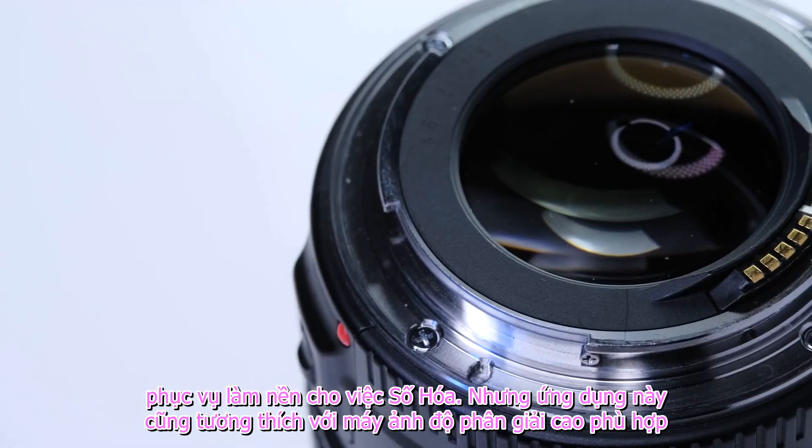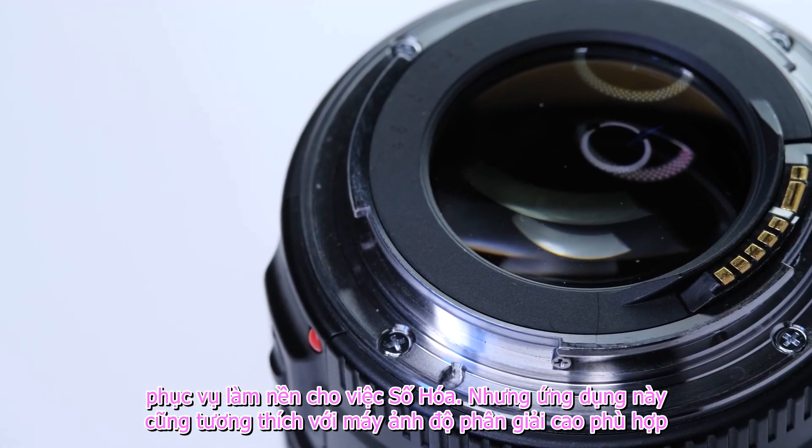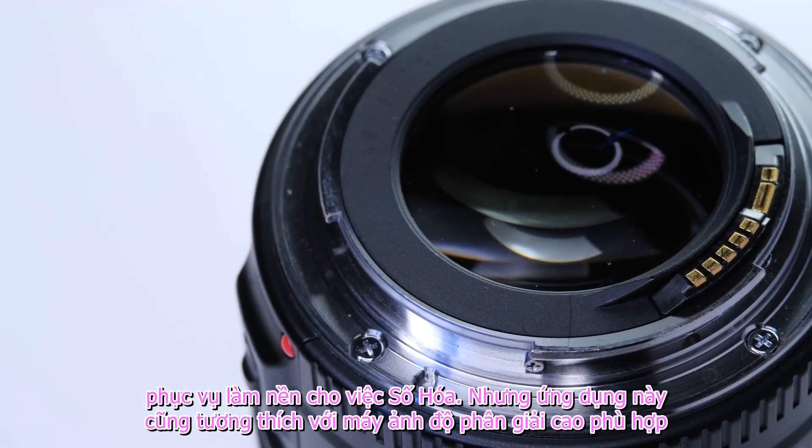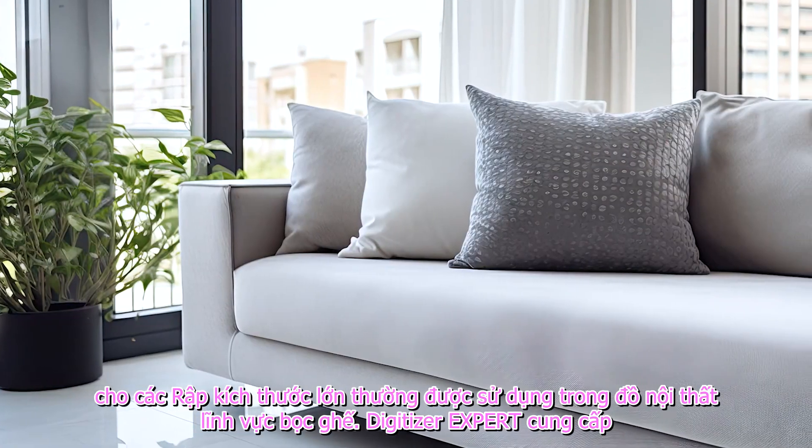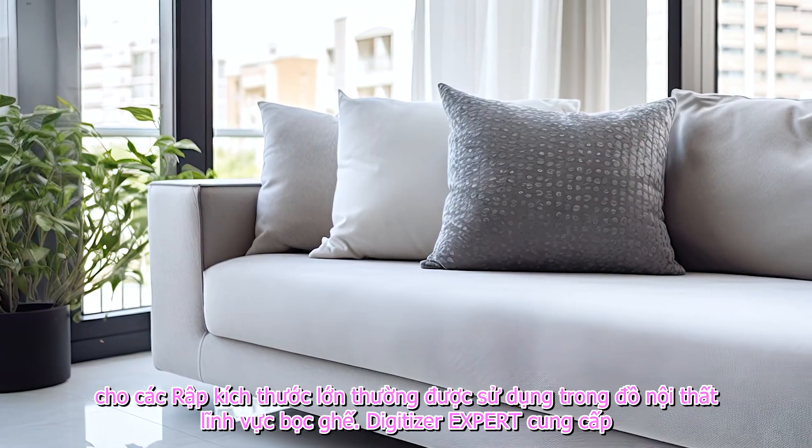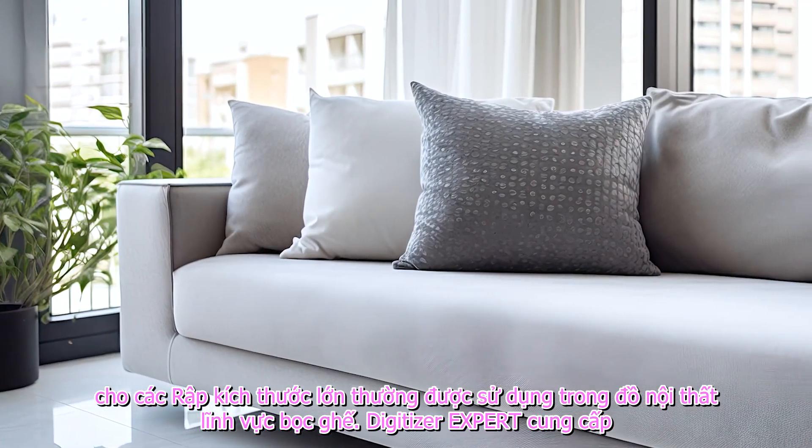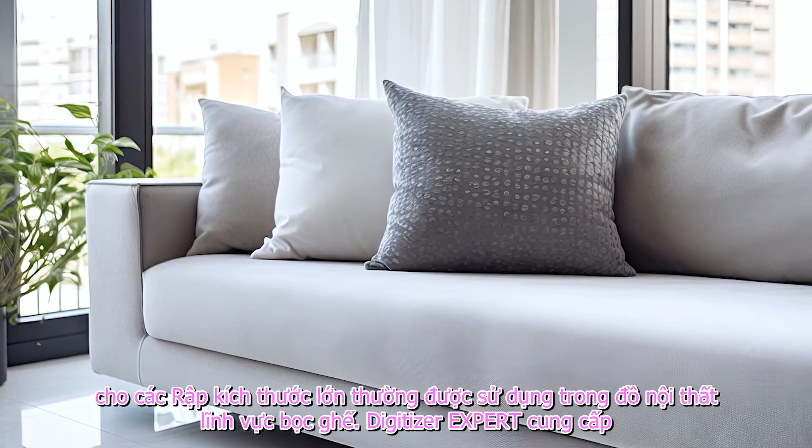But the app is also compatible with high-resolution cameras, fit for big-size patterns frequently used in furniture upholstery sectors.